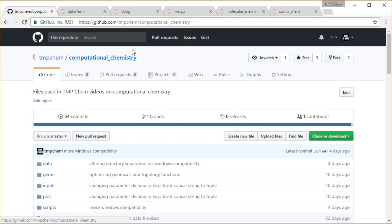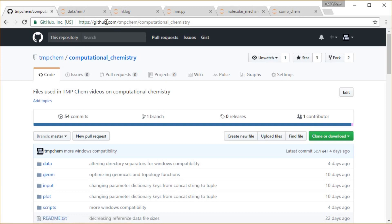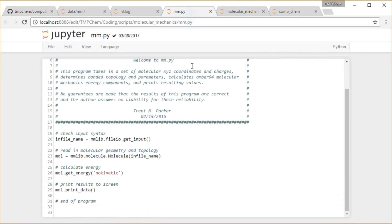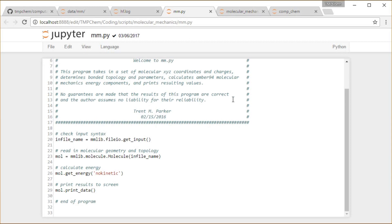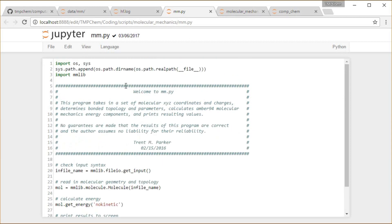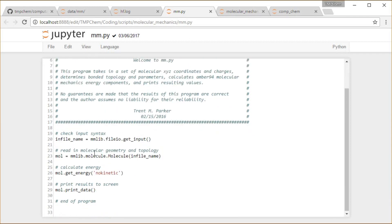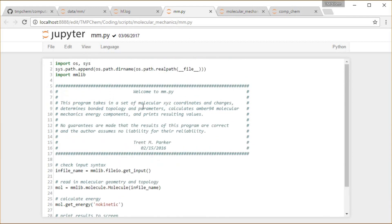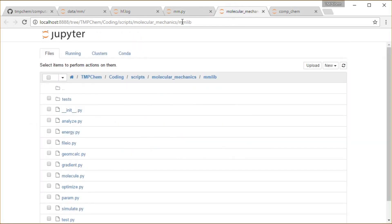As always, this is within my computational chemistry GitHub repository, github.com/tmpchem. We're going to be looking at the scripts molecular mechanics directory. I have this mm.py function, a top level driver function that's going to make use of all these different modules that I have in this mmlib directory.